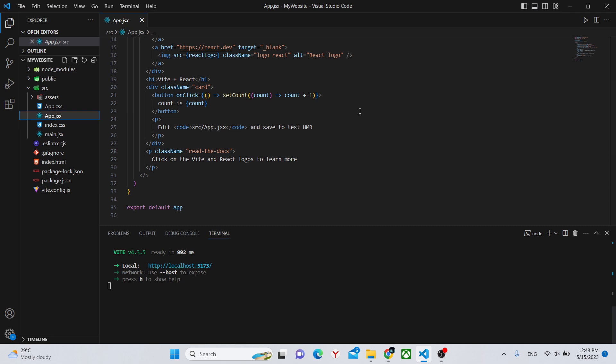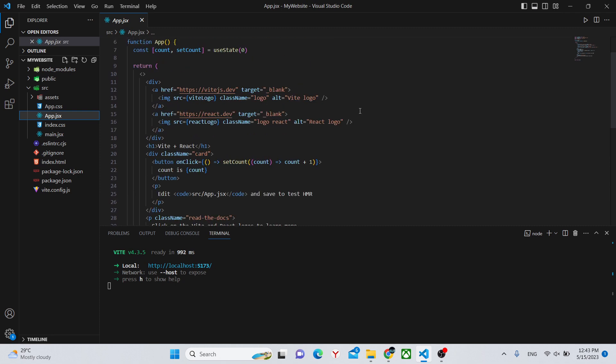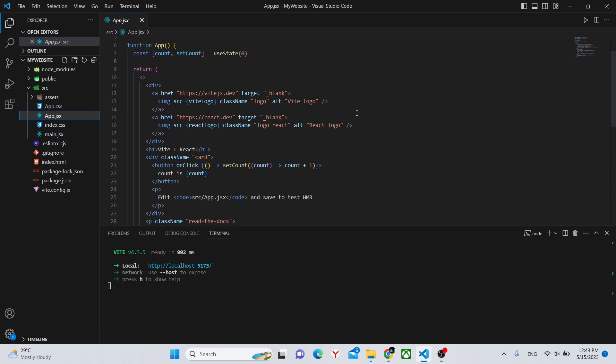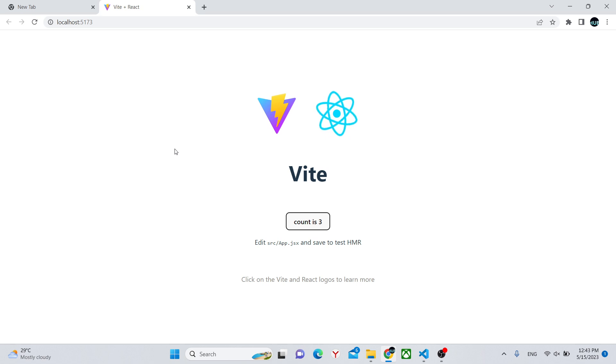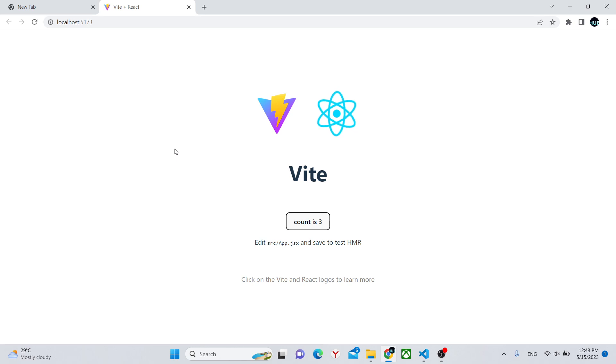For example if we remove something from here, let's say just say Vite without React like this, it will now only say Vite. And yeah these were the basics of creating a website with Vite and React.